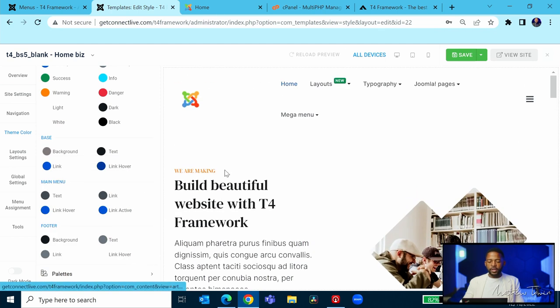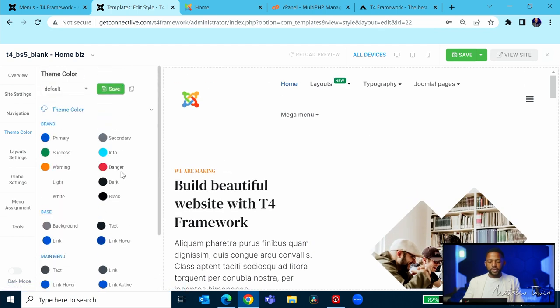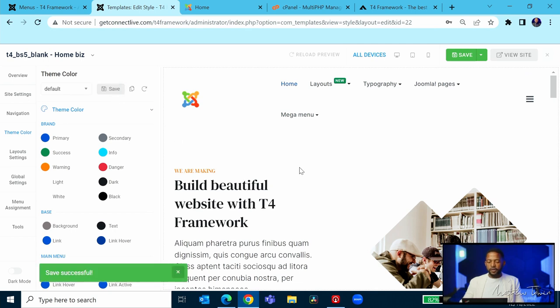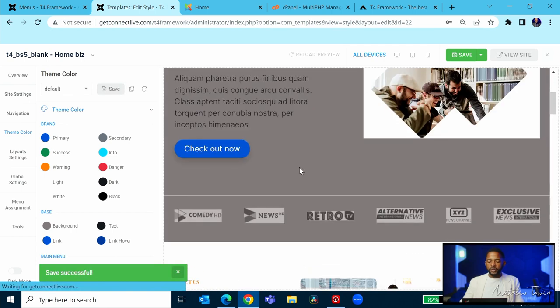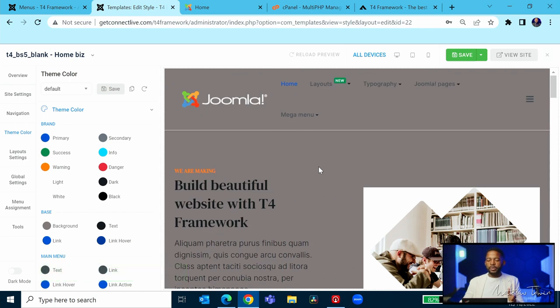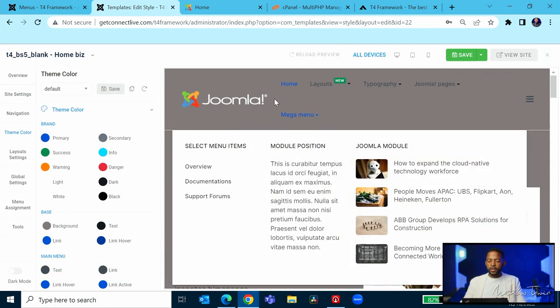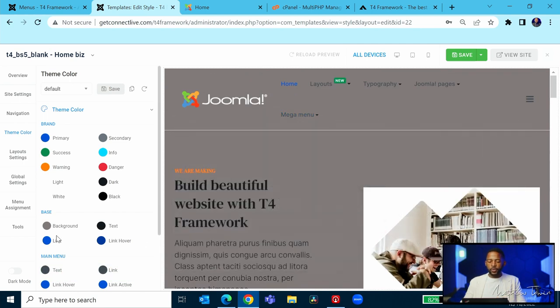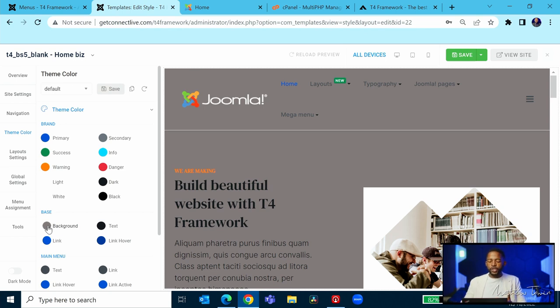That's going to change the base default color for whatever template you're working with. You see, now we've changed that to this color. The entire website looks like this because we changed this background color, which is the base color. This is great if you want to do some type of branding.